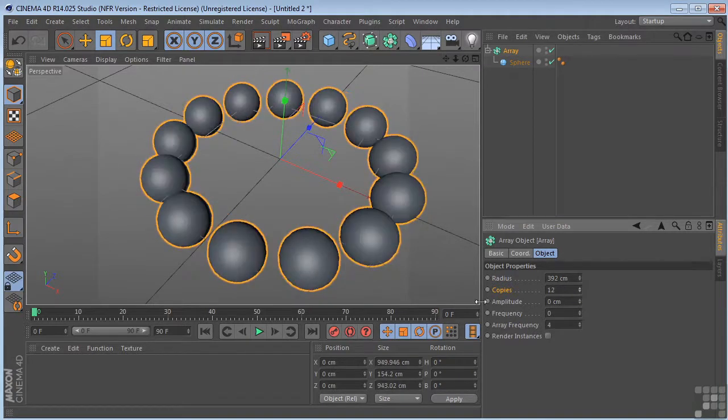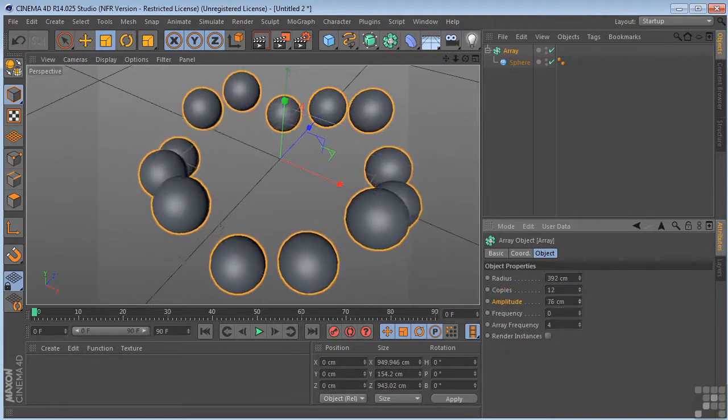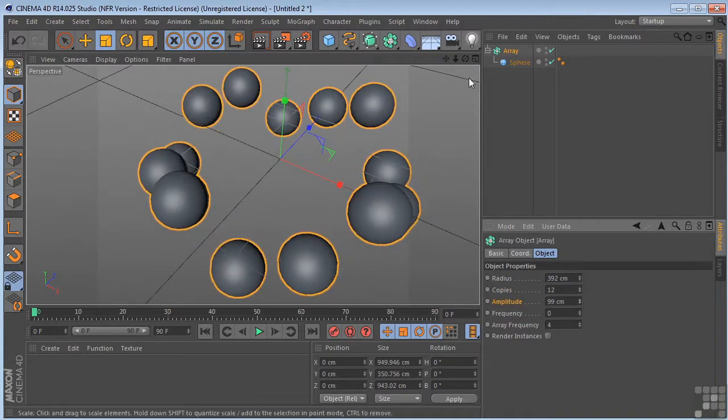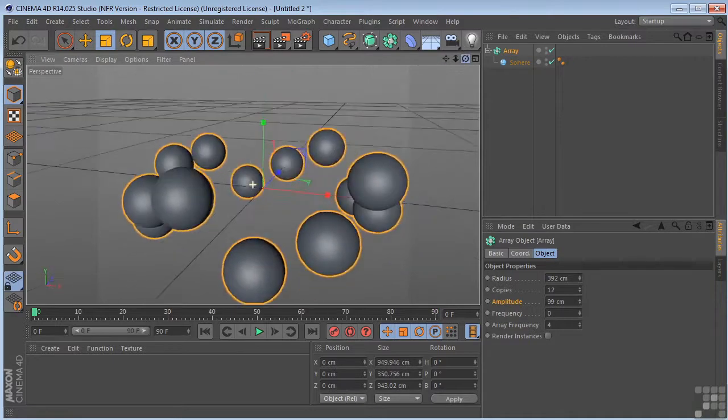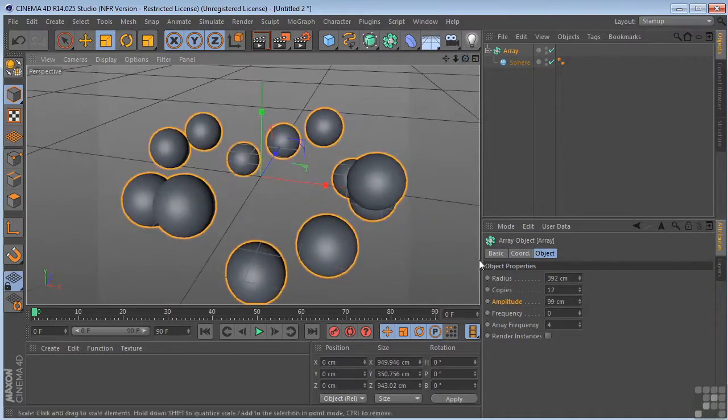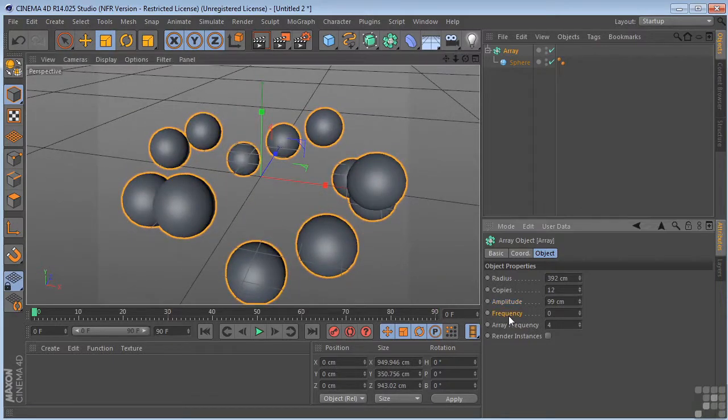The amplitude is the max movement in Y. We can move these up like that. The frequency, that sets the rotational wave velocity.